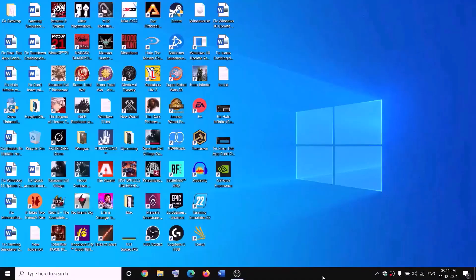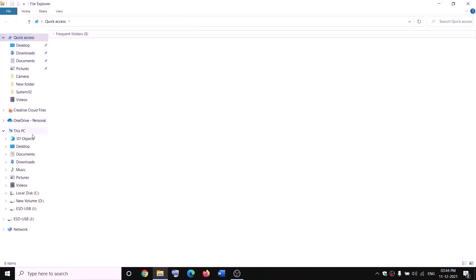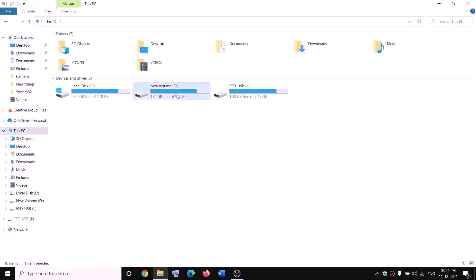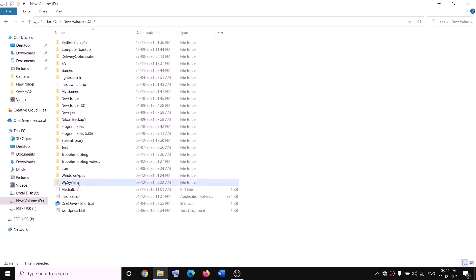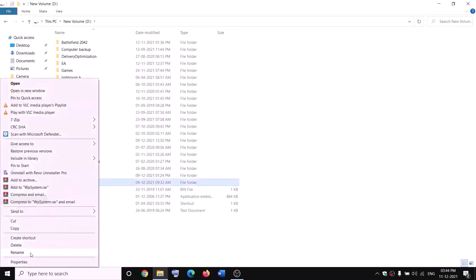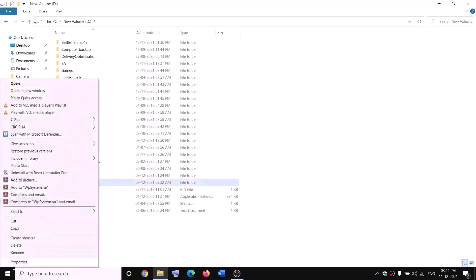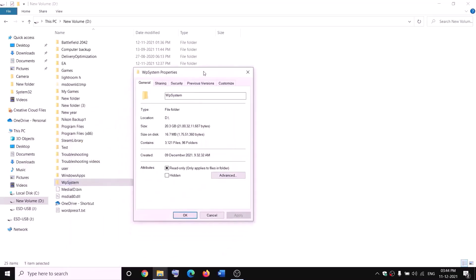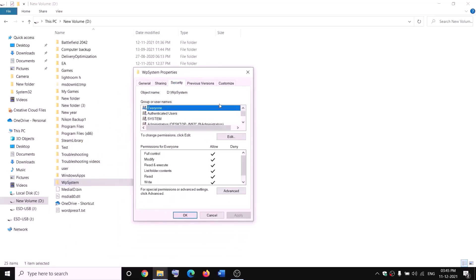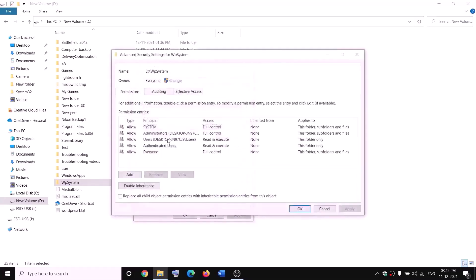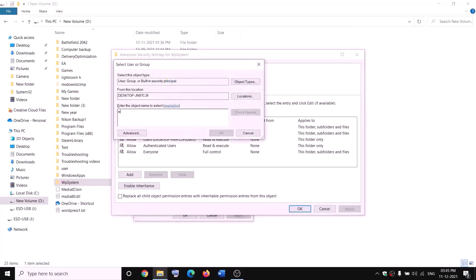The next step is to rename the WpSystem folder. Open File Explorer, go to This PC, and open D drive. You will see the WpSystem folder — when you try to rename it you will receive an error that you are not allowed. Right-click on WpSystem, select Properties, go to the Security tab, and click Advanced. Click Change and type Everyone.